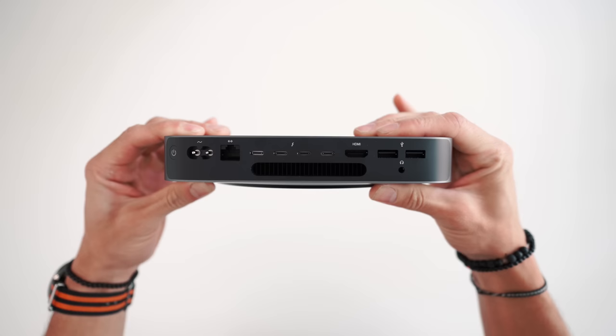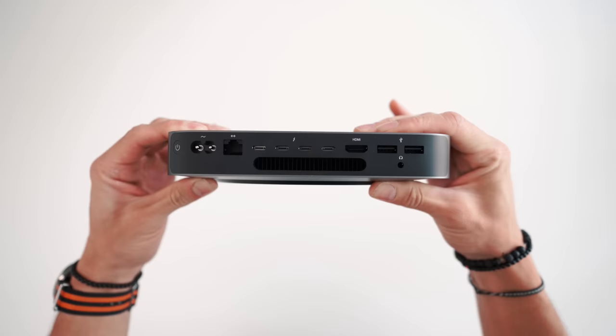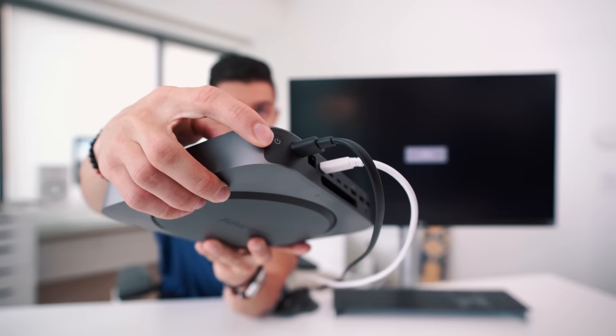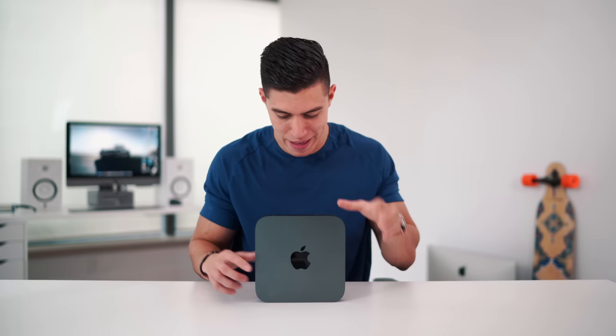So first and foremost, the I/O on the back. We've got four Thunderbolt 3 ports, USB-C, an HDMI port, two USB connectors, a headphone jack, Ethernet that you can get up to 10 gigabits, and of course the power connector.